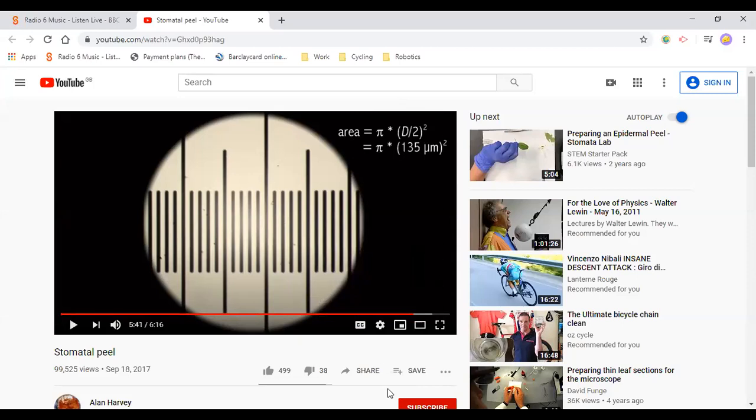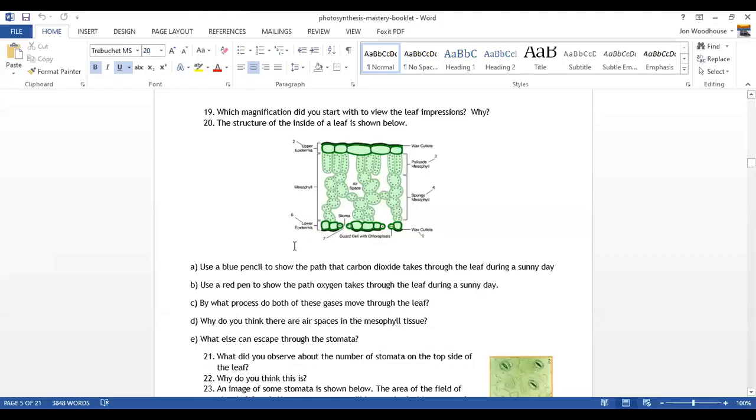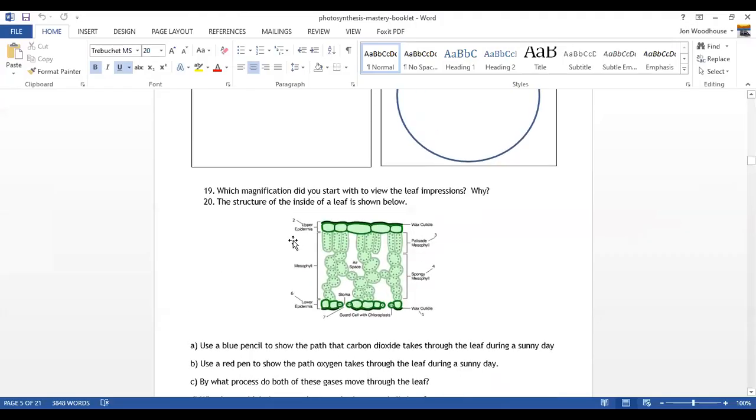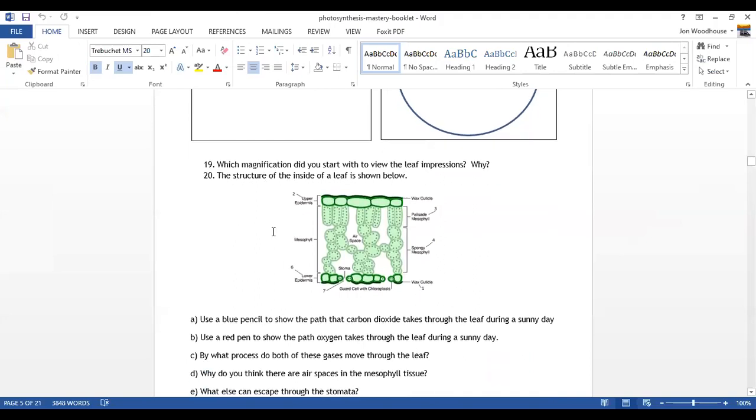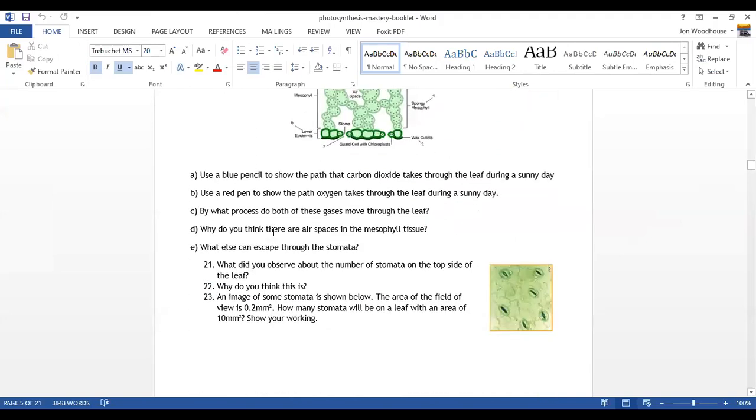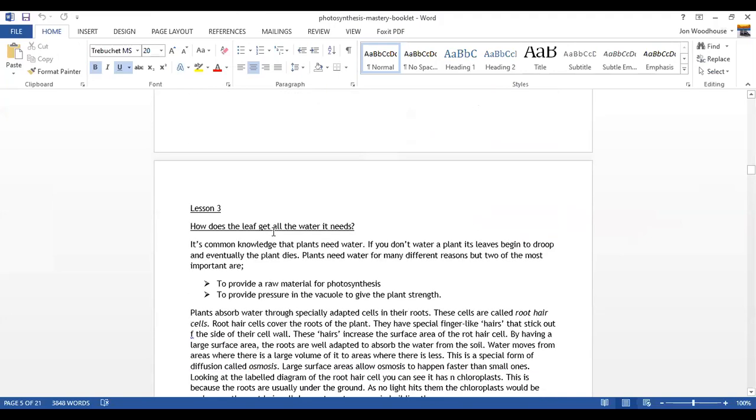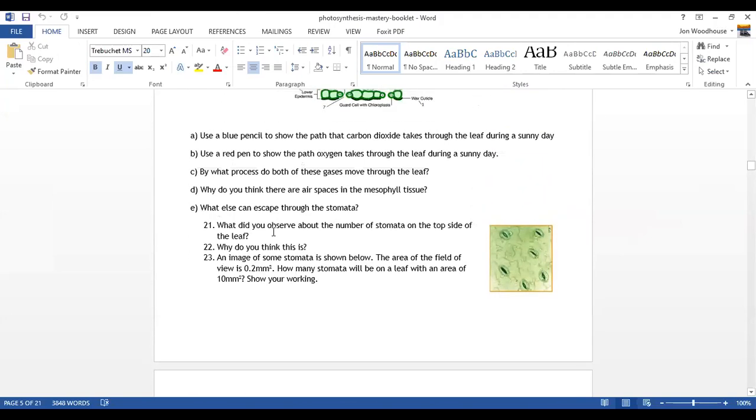Once you've done that, that will allow you to complete the questions 20 right through to 23 here.